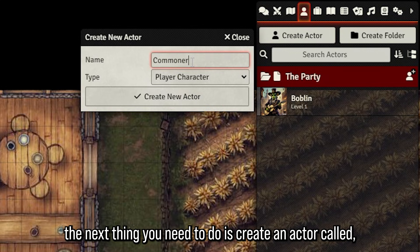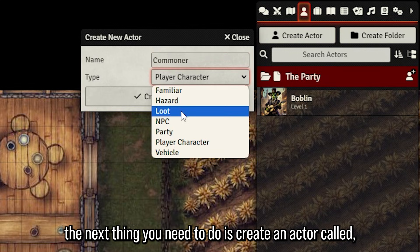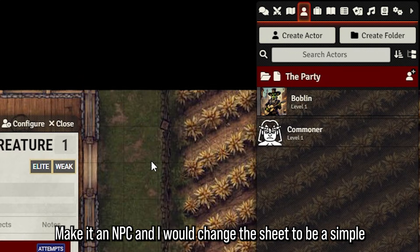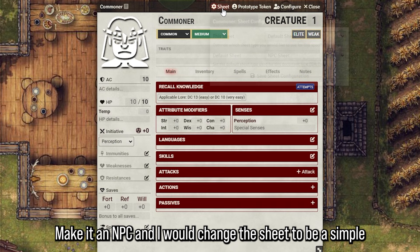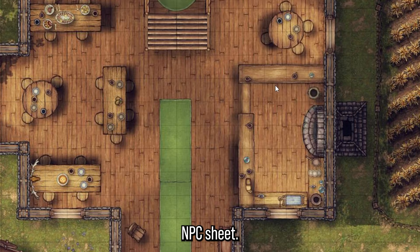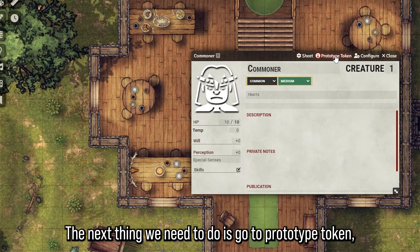Once you download and install the module, the next thing you need to do is create an actor called 'Commoner Actor', make it an NPC, and I would change the sheet to be a Simple NPC sheet.